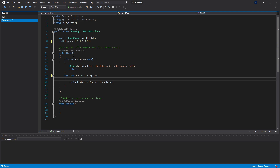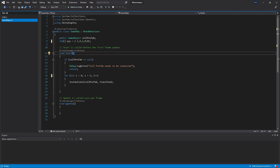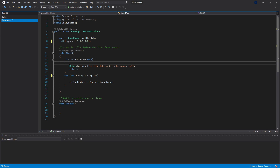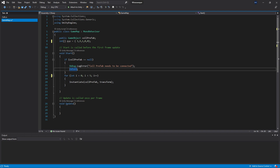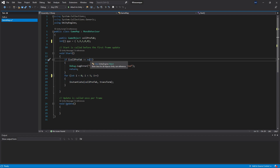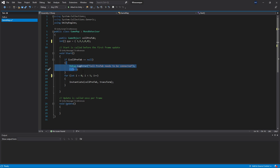Let me walk through this start method to clear things up. When the start method gets called, execution starts from the top. The first thing checked is the if statement — if cell prefab equals null, the program enters the if statement and executes what's inside. First it logs the error message, then it returns, which returns from this method so the caller can continue. All the remaining code is not executed. If cell prefab is not null, we skip the if statement and go to the for loop.